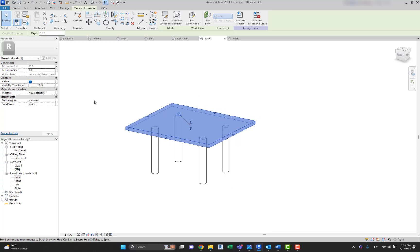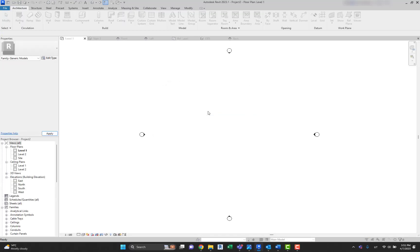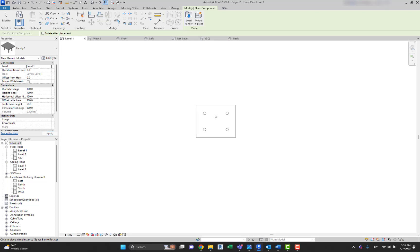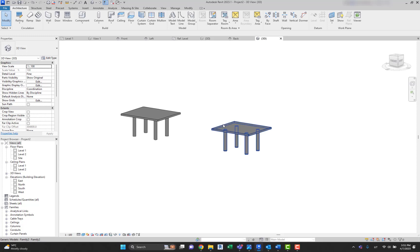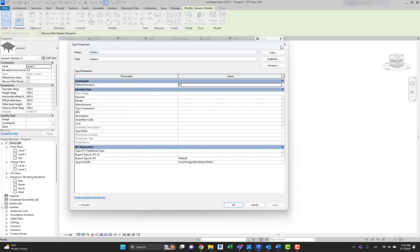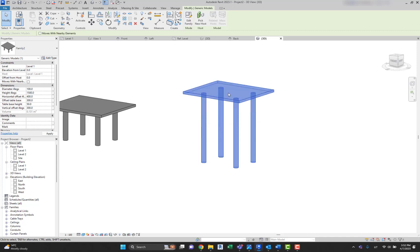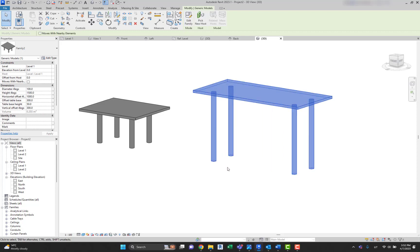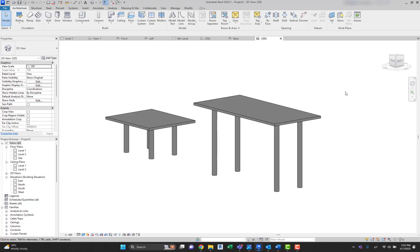We can also create materials and change visibility graphics settings for it. For now, let's simply load it into the project. Here you can see the insertion point is the origin planes. If you select the table, you can see those different instance parameters. If you go to Edit Type, you'll see the type parameters — that's why it was important to know the difference between these parameters. Let's change the Height for Legs and the Offset to test it — that works perfectly. And there you go — the basics of creating a family. I hope it was helpful and informative. Don't forget to subscribe, and see you in another video.